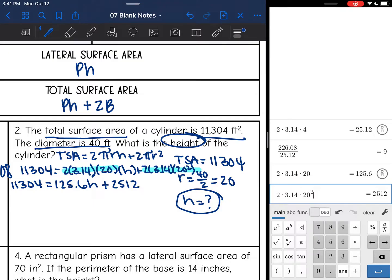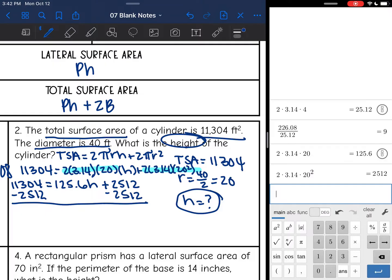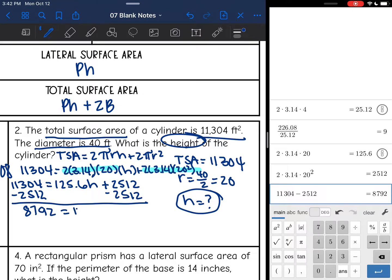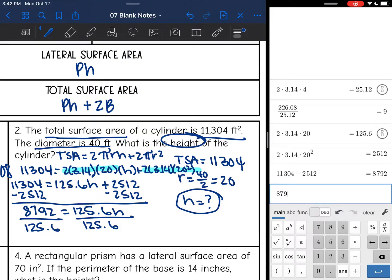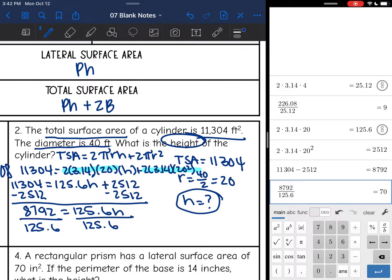Now this is a two-step equation. I'm going to get rid of the constant and then I will divide. So I get rid of that plus 2,512 by subtracting 2,512 from both sides. And 11,304 minus 2,512 is 8,792. Then my last step is to divide by the coefficient, which is 125.6. So 8,792 divided by 125.6 is 70. The height of that cylinder was 70 feet.